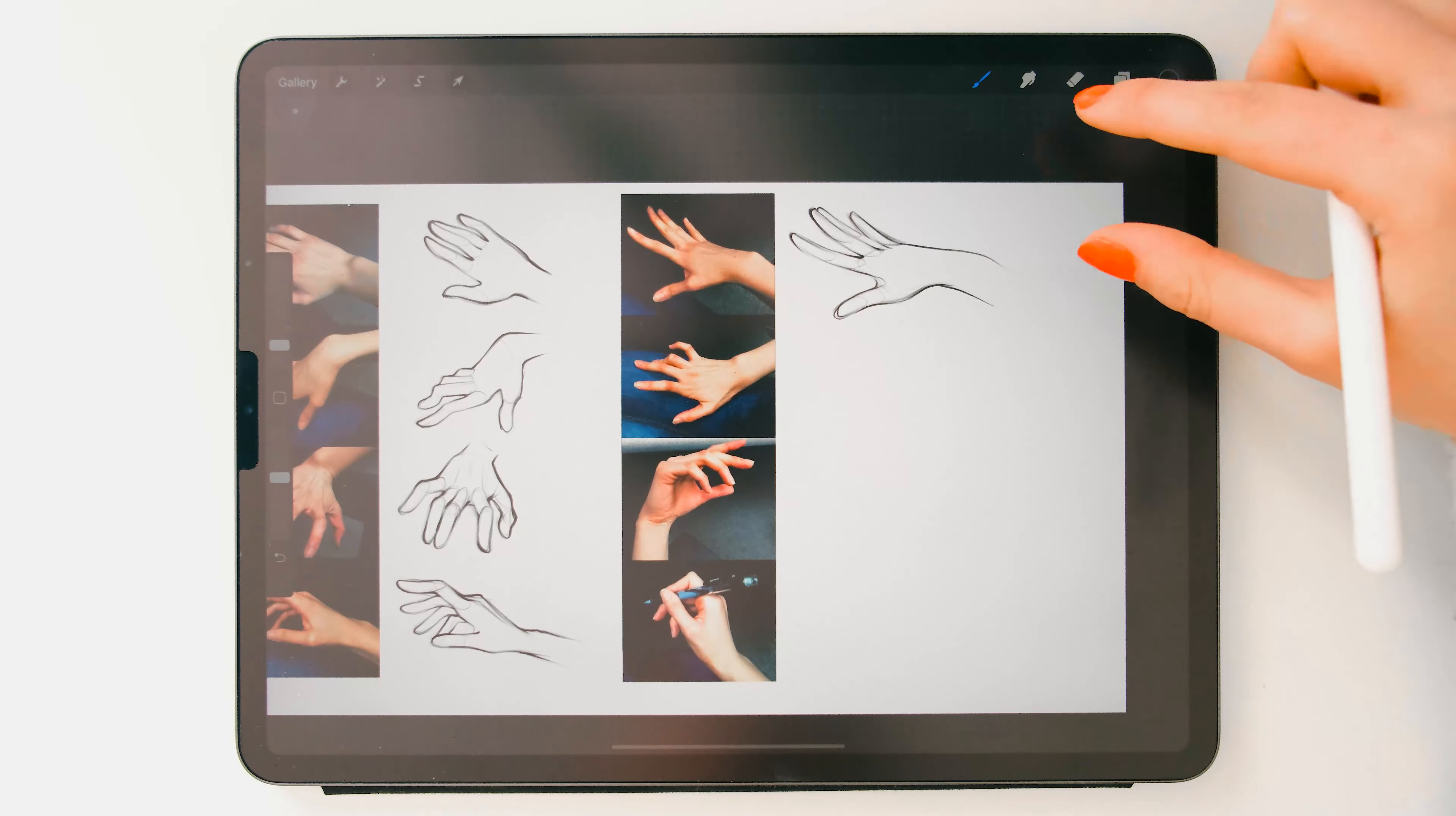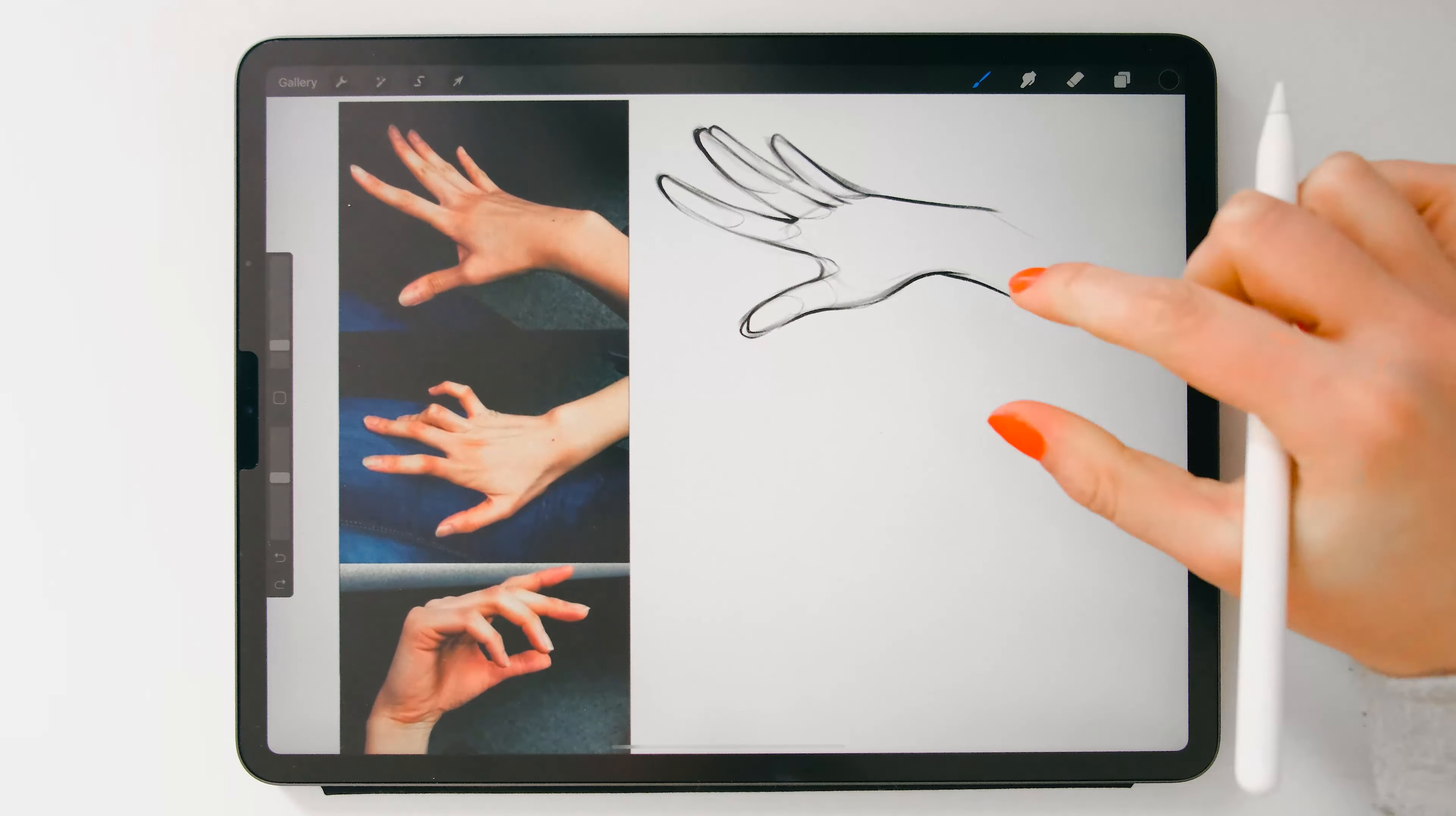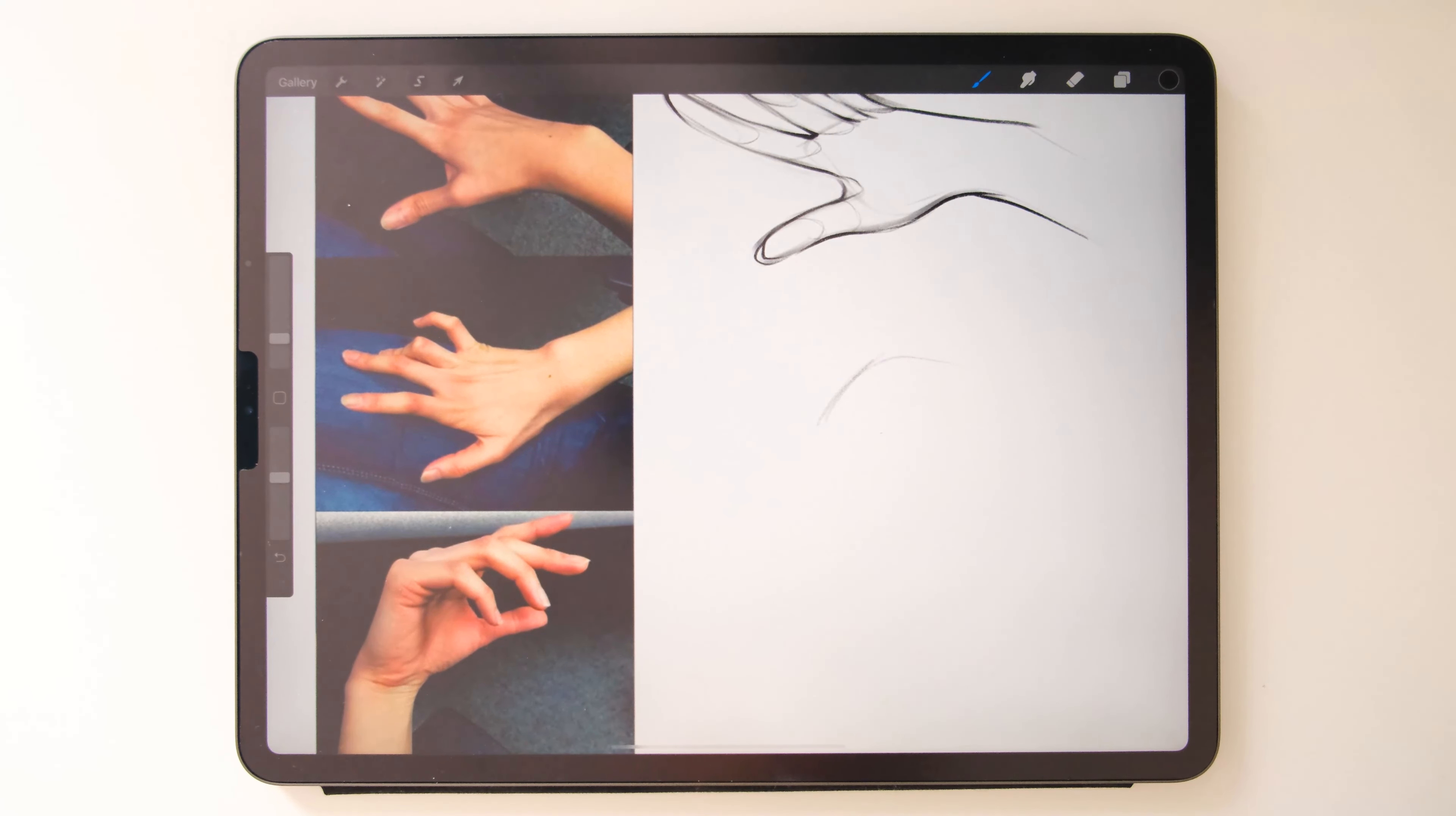Now I see the fingers are slightly too long, but it does the job. It works. It's good, you know. And the arm is a little bit weird. Okay, let's fix that. Okay, that's better. It looks good. It's acceptable. And it didn't take such a long time. So let's just jump right into the next one.